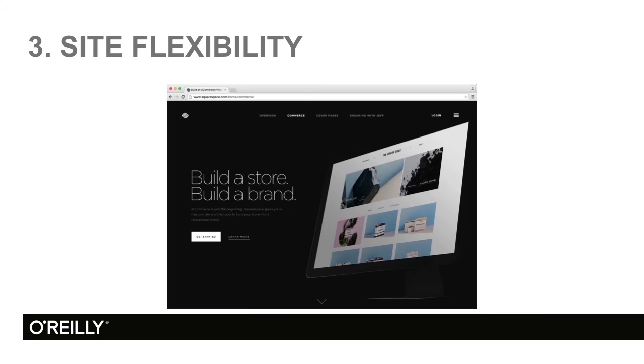Number 3, site flexibility. You can do a blog. You can do a regular run-of-the-mill page-driven website. You can build a store, or all three. It doesn't matter. Total site flexibility.